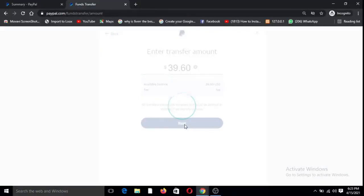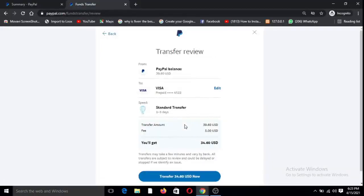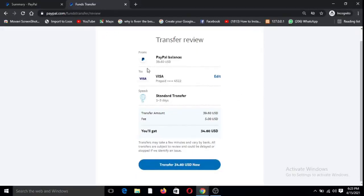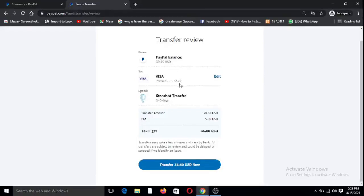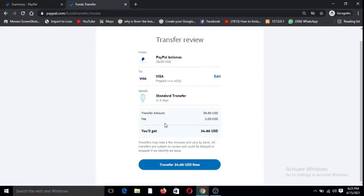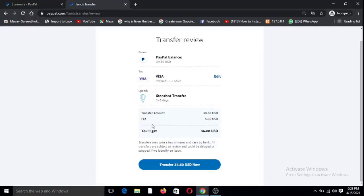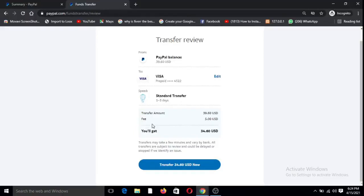There you're supposed to enter the amount you want to withdraw. So this is summary. I have $39.60 in my PayPal balance, I'm withdrawing to my visa card. I am transferring this amount but there is a fee. There's a fee of $5 for any amount. The beautiful thing about this transfer is that no matter how much the amount you transfer, the fee is $5. So it is a flat fee of $5 anytime you want to withdraw.